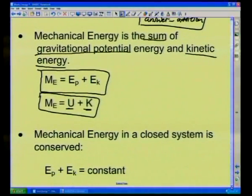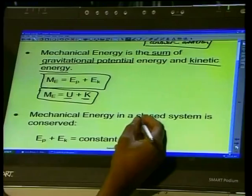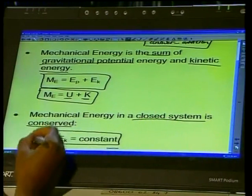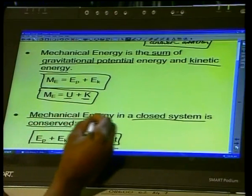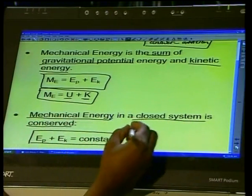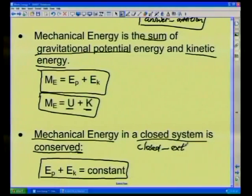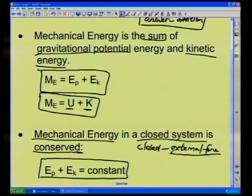Now what is it about mechanical energy that we need to know? It is a special type of energy — the sum of kinetic and potential energy — and this mechanical energy in a closed system is always conserved. A closed system means we don't have any external force acting on the system, so nothing external comes into play.